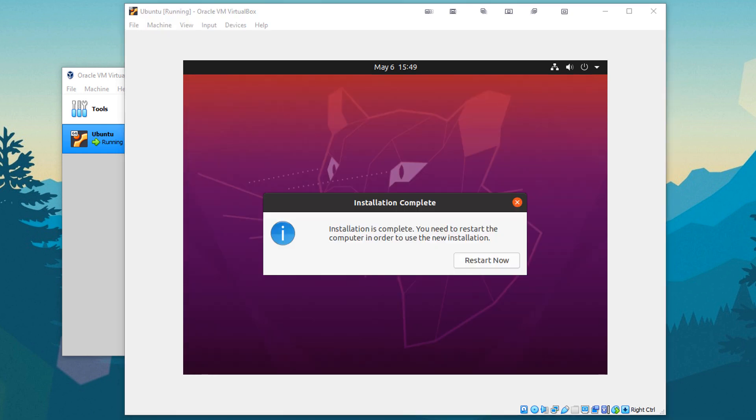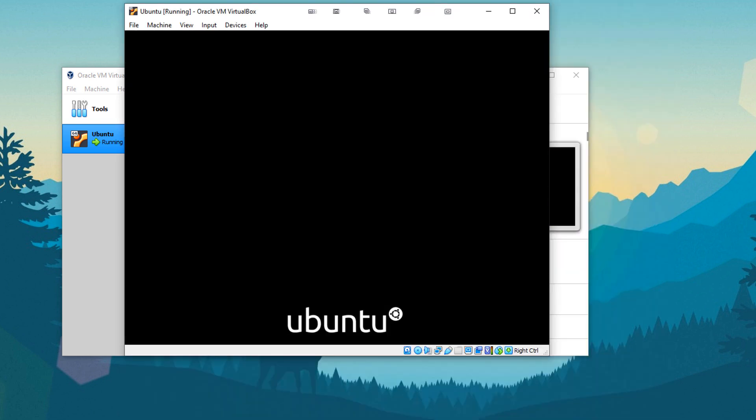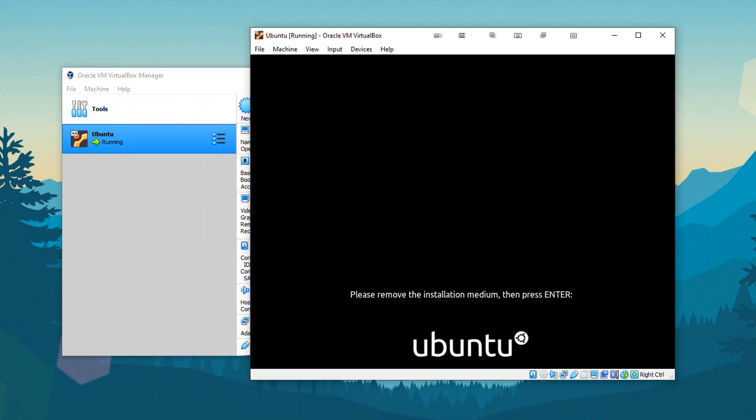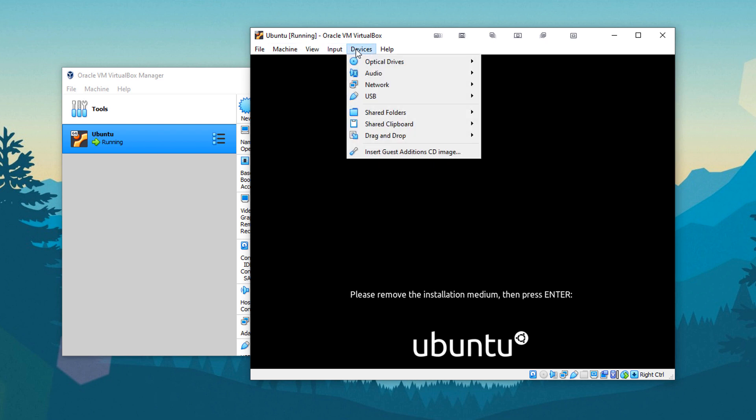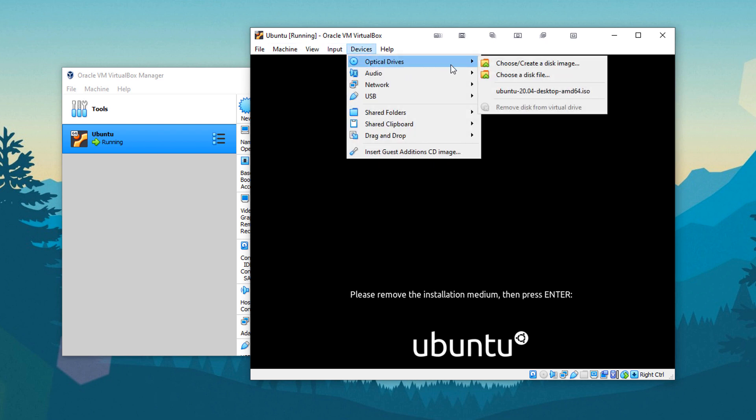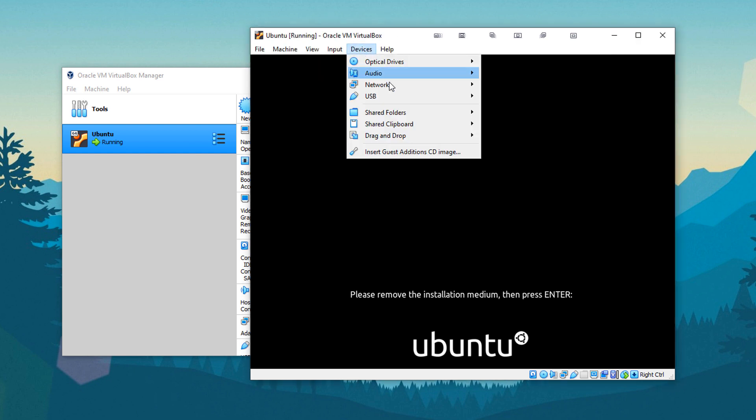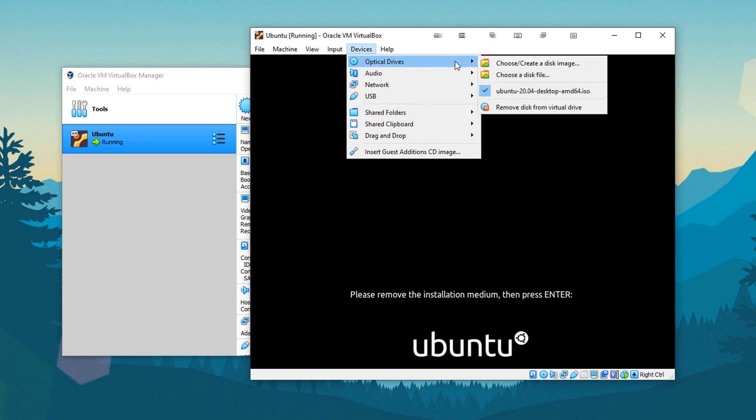All right. And when the installation is complete, you should see this. We're going to go ahead and restart our system. It's going to shut down and then reboot. So it says, please remove the installation medium and hit enter. So what we're going to do is go into devices, optical drives, and you can see that it is right there. So we're going to click on it and it should have removed it.